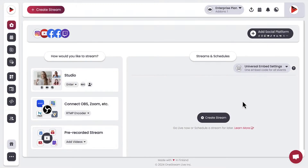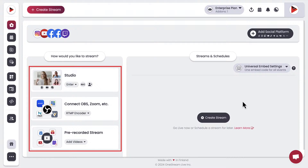Once your TikTok account has been successfully linked and configured, it's time to decide what you're streaming. You can upload a pre-recorded video or use OneStream Live Studio to go live in real time. Add overlays and text to give your live stream a professional touch.